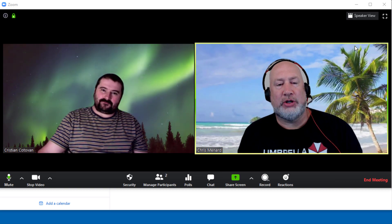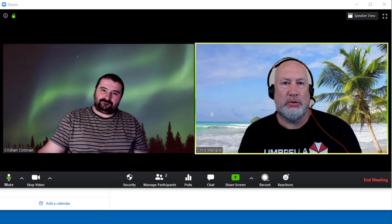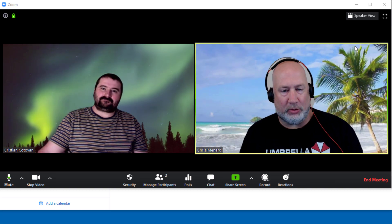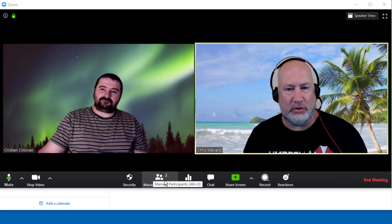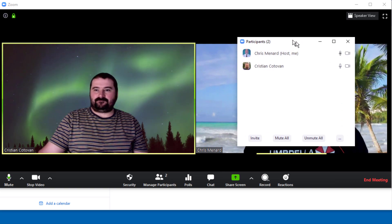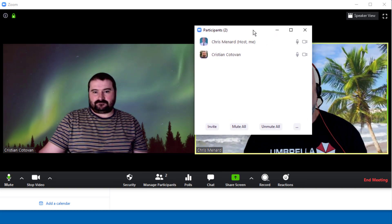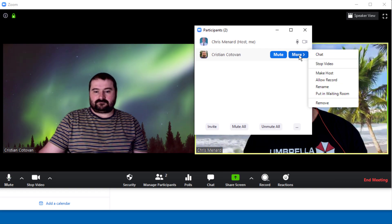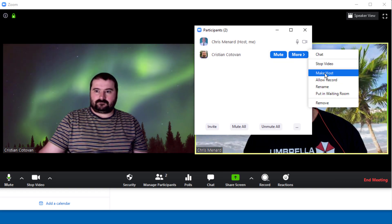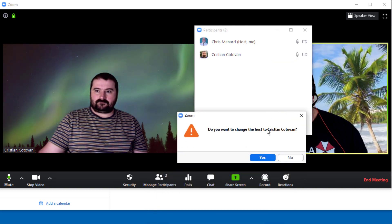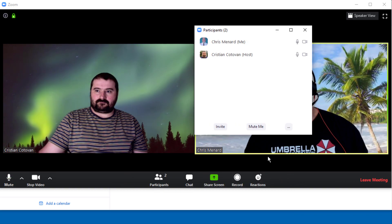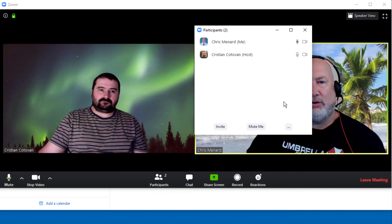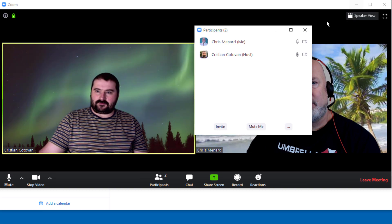So if you would, I want to show people what the waiting room screen looks like when you're a participant waiting. So I'm going to go and make you the host. Right. And then I want you to send me to the waiting room, which is another cool feature. You can send people back to the waiting room. So I'm going to make Christian the host first. So yes, he's the host. And now he's going to send me to the waiting room.